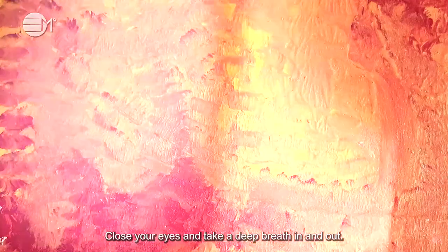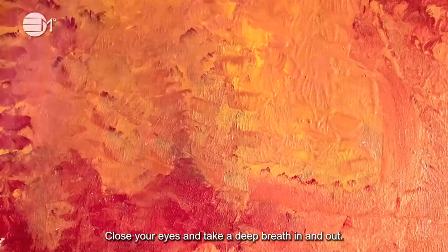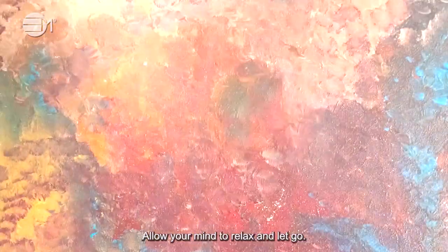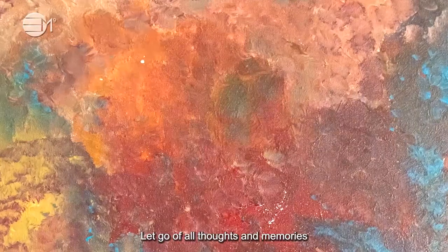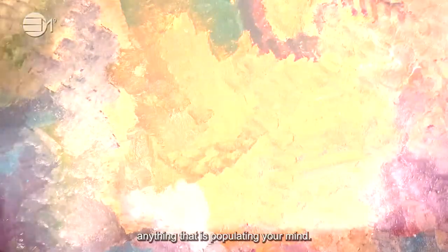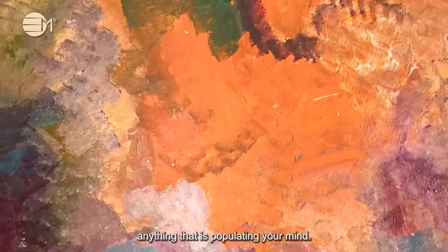Close your eyes and take a deep breath in and out. Focus on your breathing. Allow your mind to relax and let go. Let go of all thoughts and memories, anything that is populating your mind.